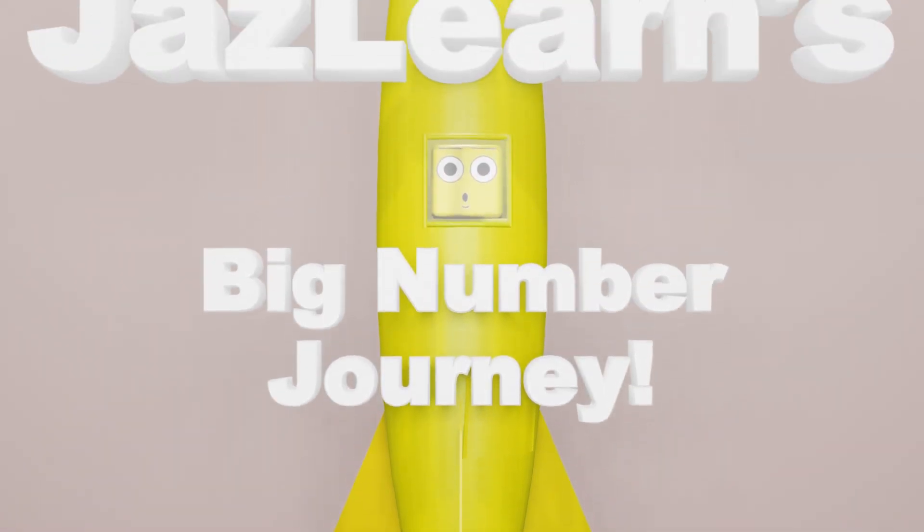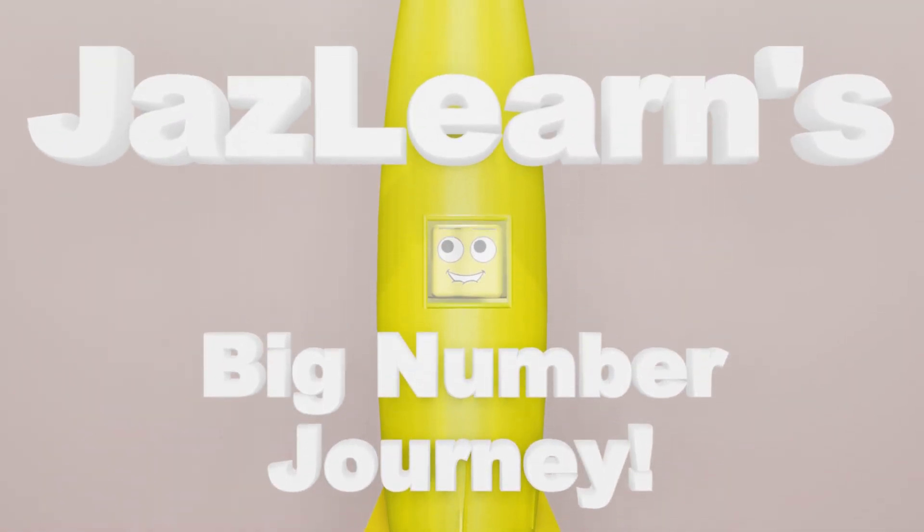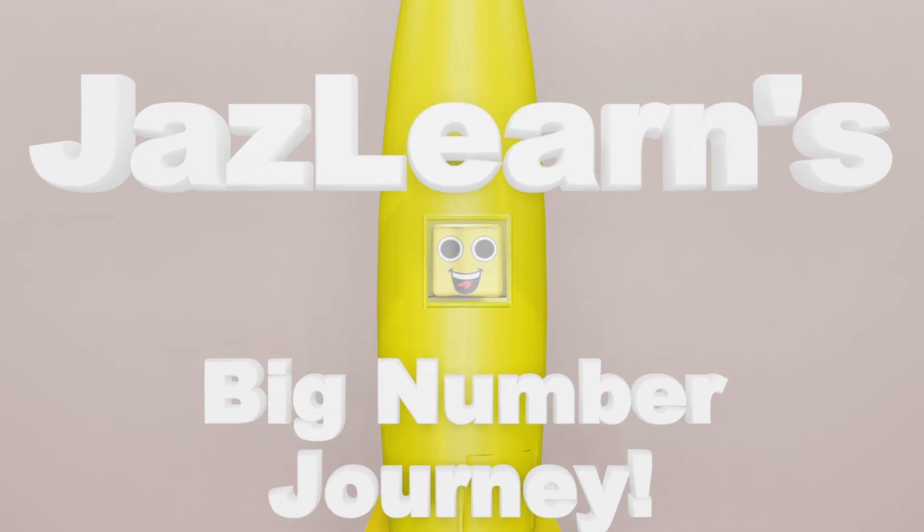Welcome to JazzLearn's Big Number Journey. Today, we will be going up to some extraordinarily large numbers. Are you ready? Let's go!